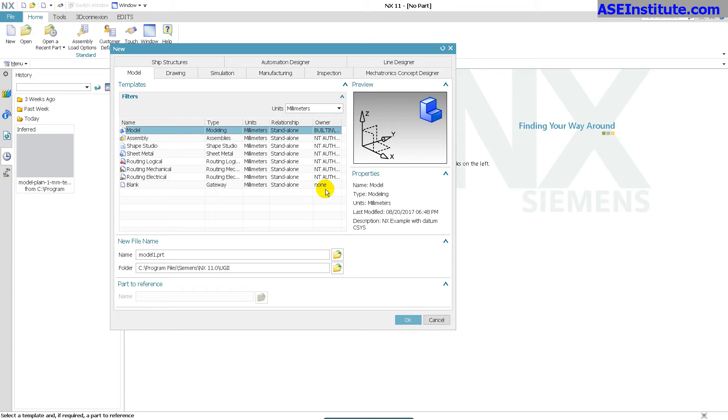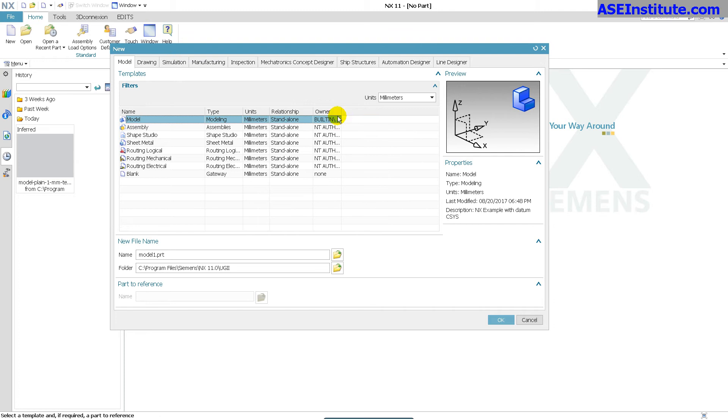So anytime I make a new file, these are going to reference. Now you'll notice in this window, it tells you quite a bit of information, what units you're using. And when I select my units, here's my model. You'll notice that owner is the administrator.